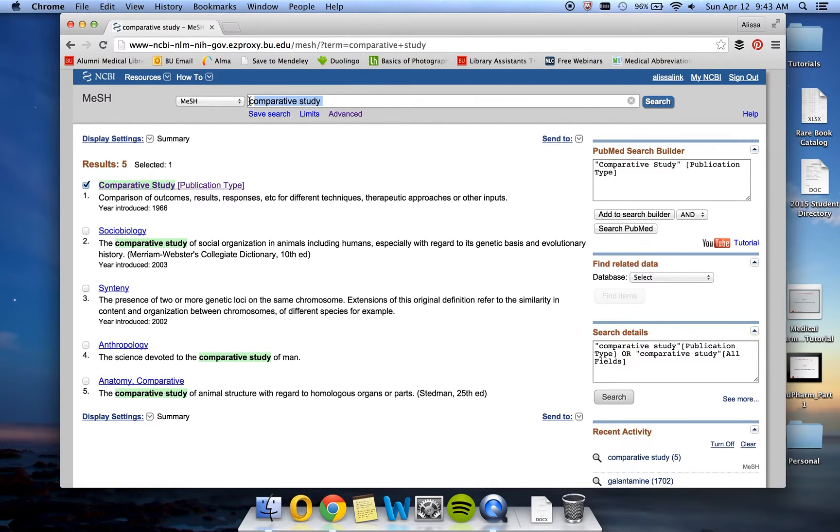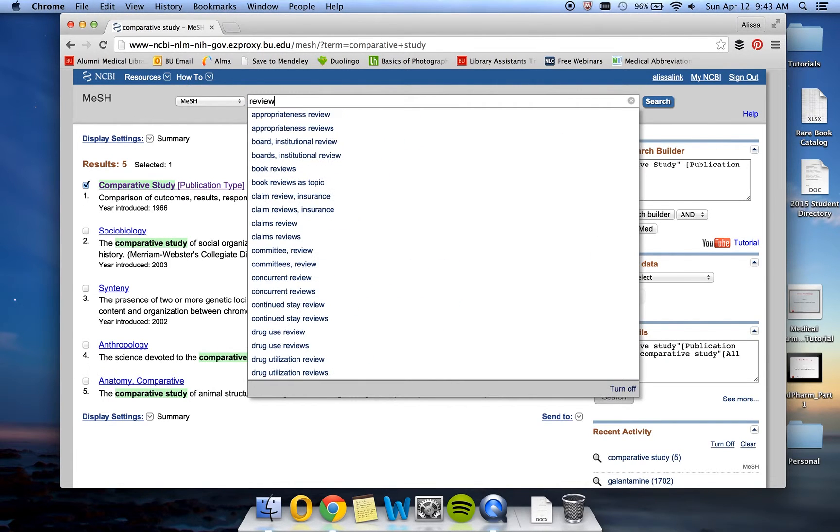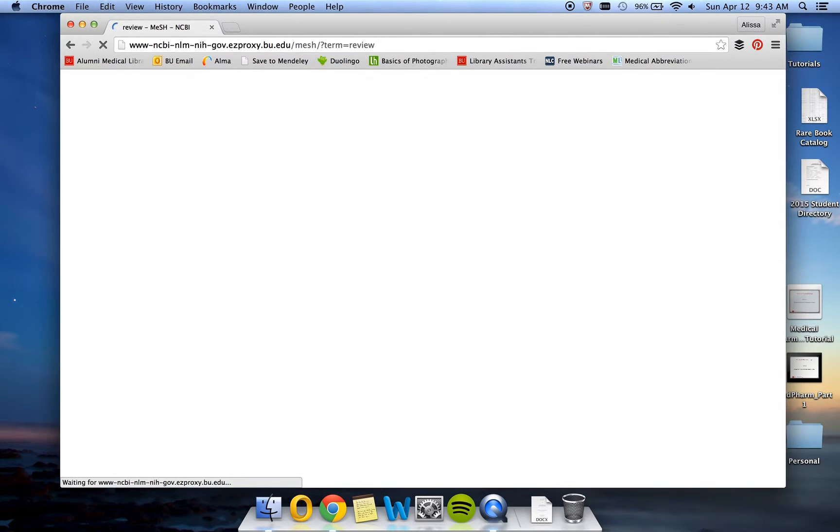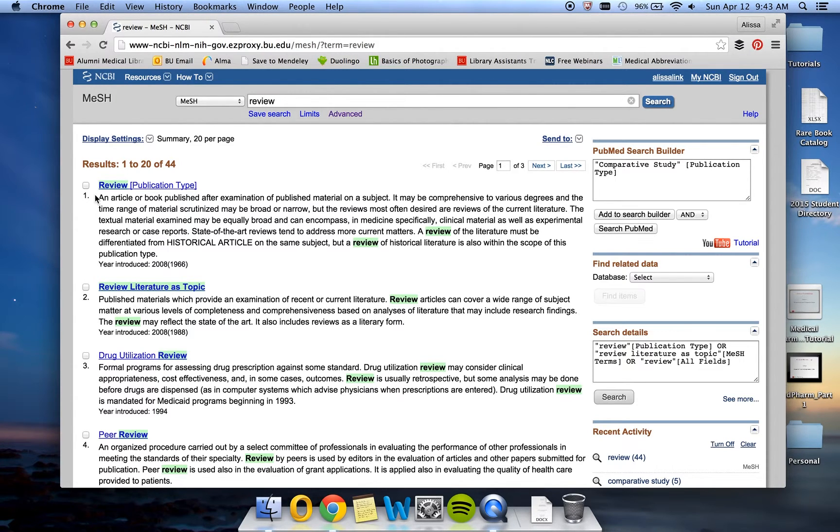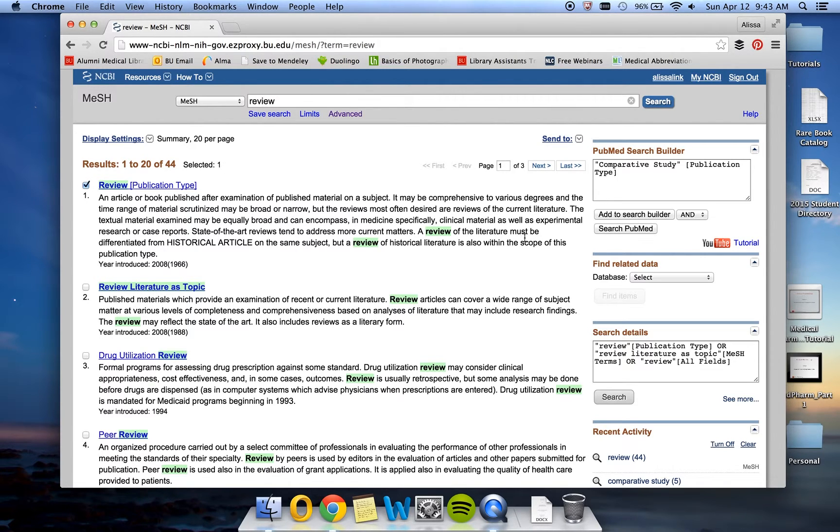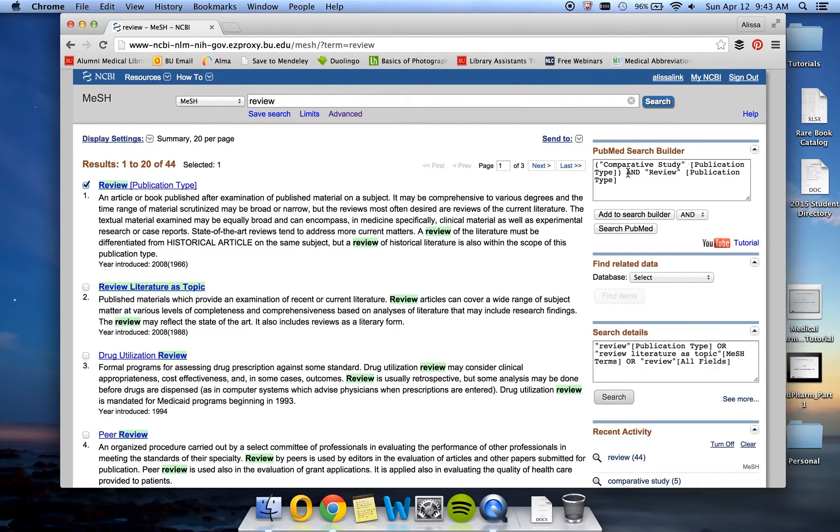Next, we're going to search for Review. Similar to before, the first one that we see is a publication type and we can tell that it's what we're looking for because of the scope note that's available right here. So we're going to go ahead and click next to Review and then click Add to Search Builder, making sure that it says and because we want something that is both a comparative study and a review.